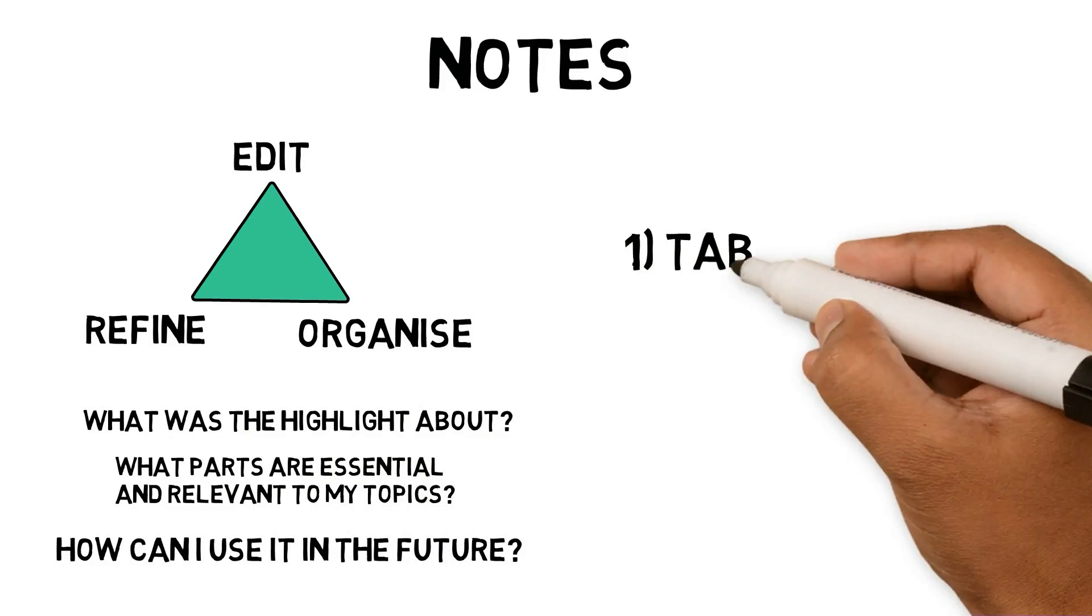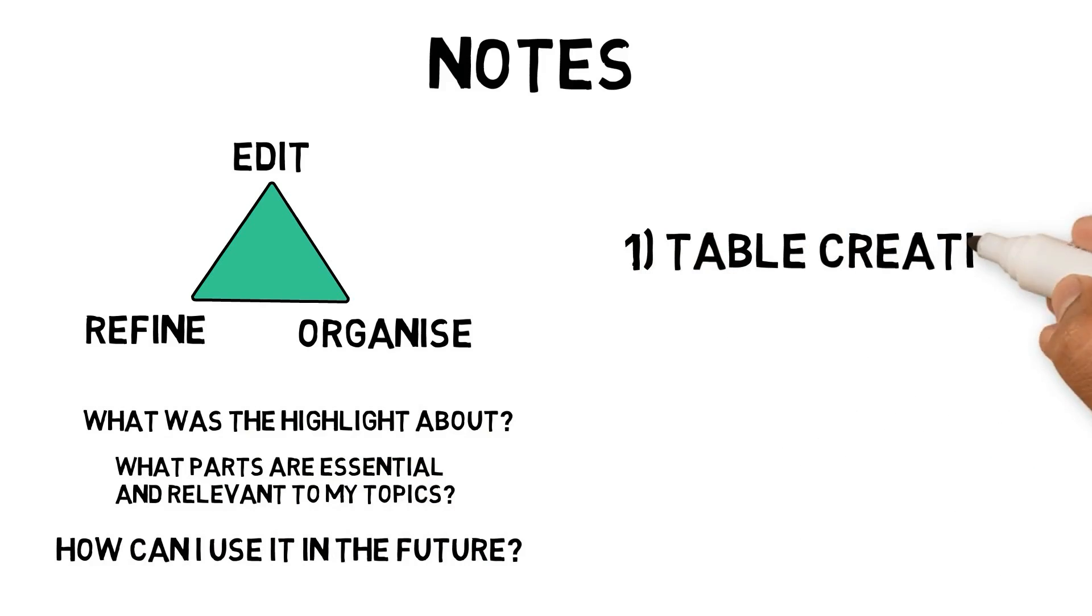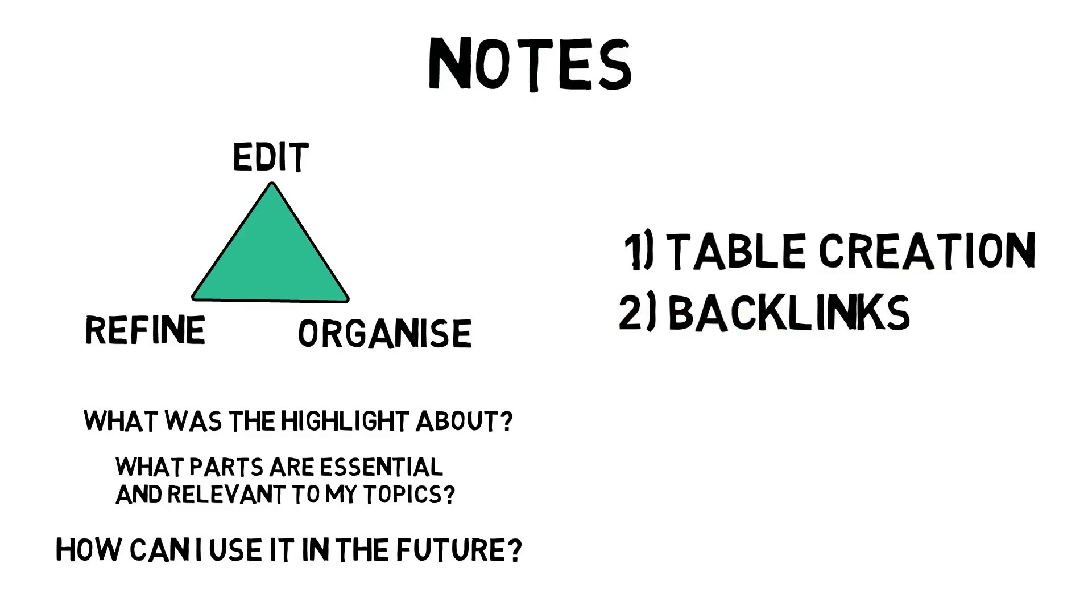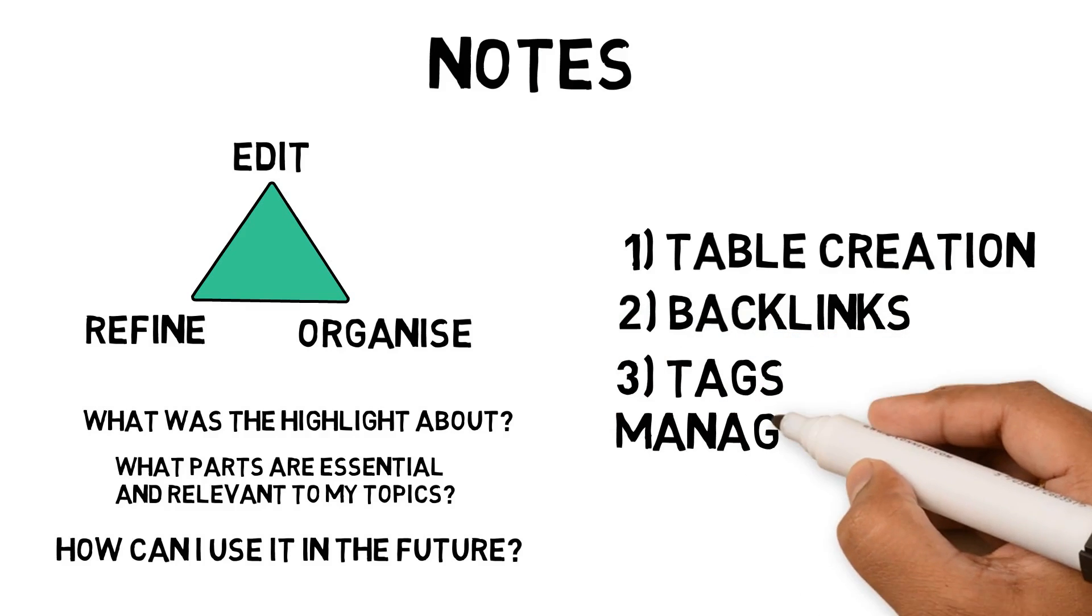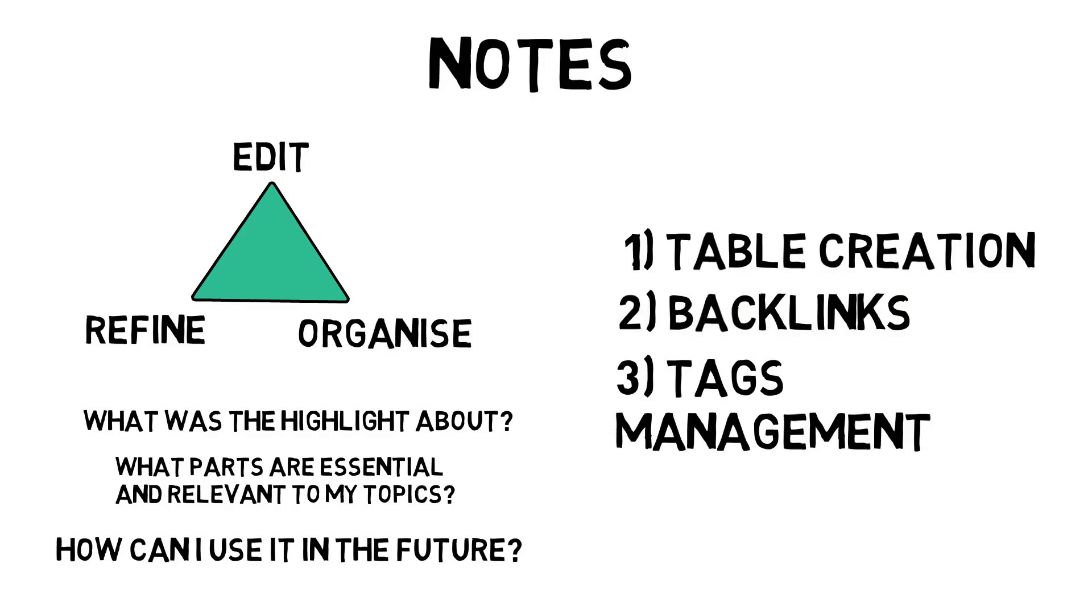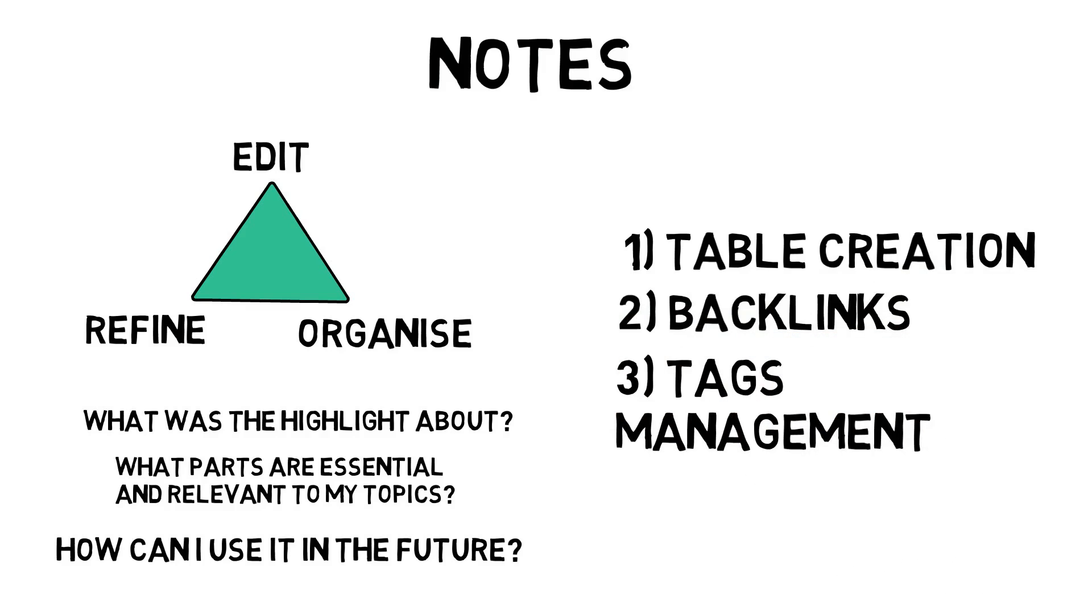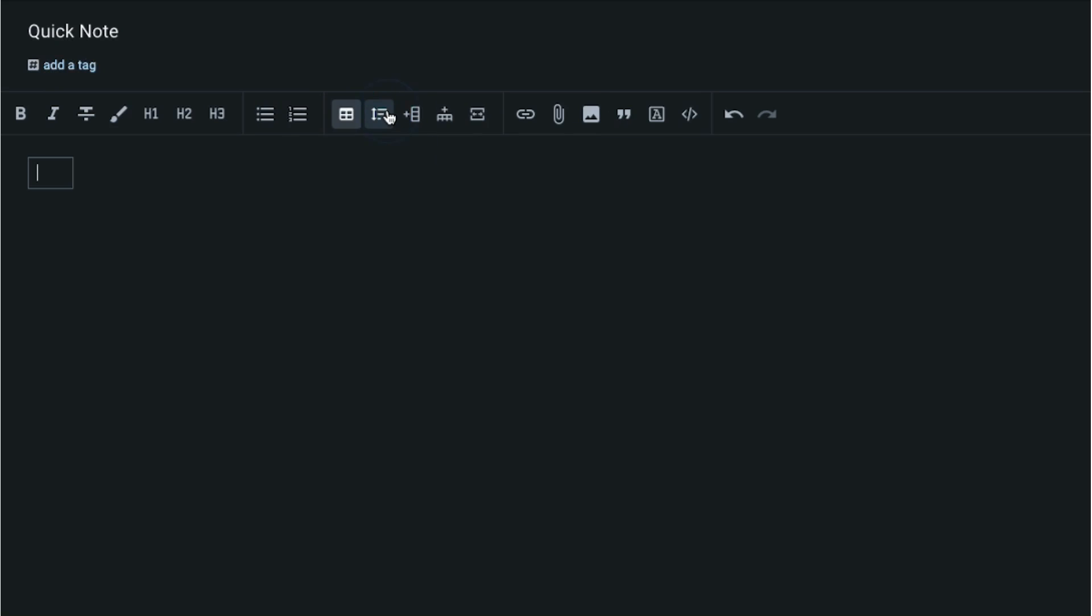Table creation and editing allow me to organize my thoughts. Backlink features allow me to link highlights to my ideas. Tag management allows me to tag topics I'm interested in and categorize my notes into different types. All of these are helping me discover the notes in the future. Let's see these in action and how I use them.